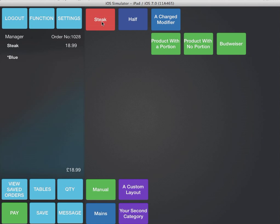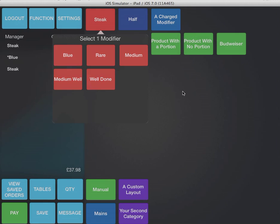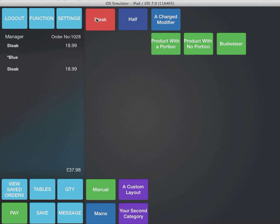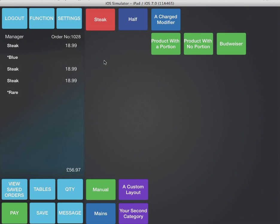You can see that each time you select the product, the instruction is select one modifier. If we select the modifier, it will automatically dismiss the window.